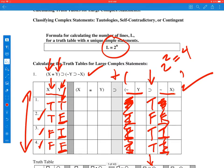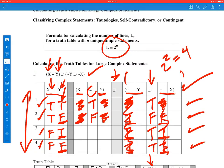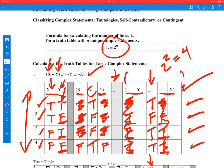We've calculated the truth value for the consequent of this giant conditional for all four lines. Now let's figure out the antecedent — the biconditional x if and only if y. On line 1, x is true and y is true, so the biconditional is true. On line 2, x is true and y is false, so the biconditional is false. Line 3, x is false and y is true — biconditional is false. Line 4, both x and y are false, so the biconditional is true.